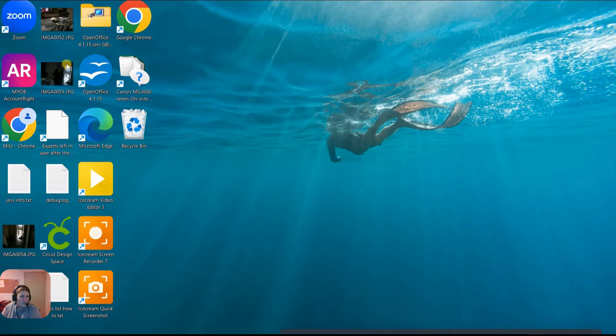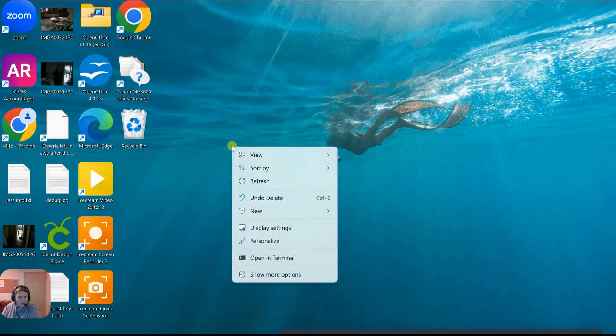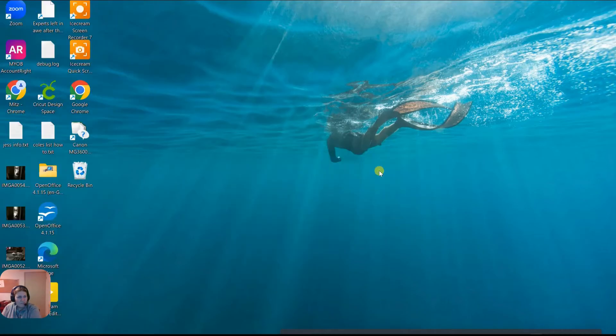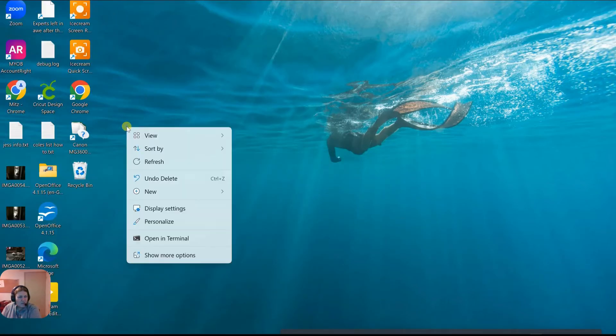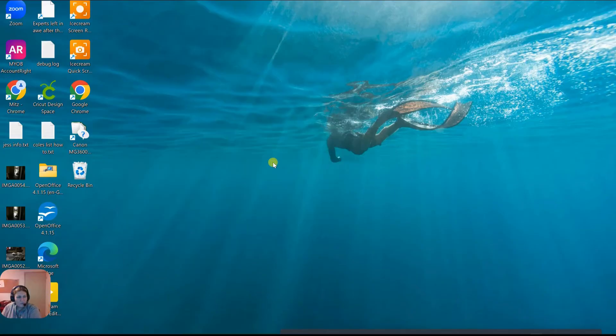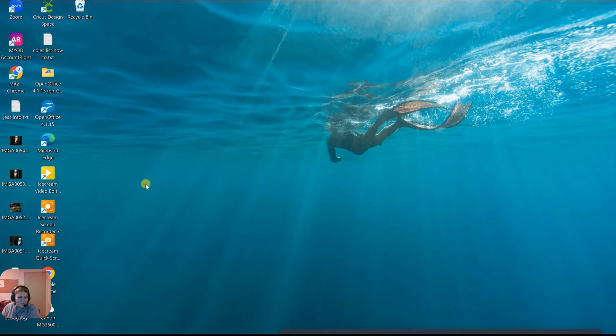I'm going down to this next menu and I'm going to say auto arrange icons. Now they're all over here. Now they're a bit big too, so I want to make them a bit smaller. So I'm going back to view and choose medium. There we go. Now I'll show you what small looks like. I think it's a little bit small, but they're the small icons. You can have that if you want.